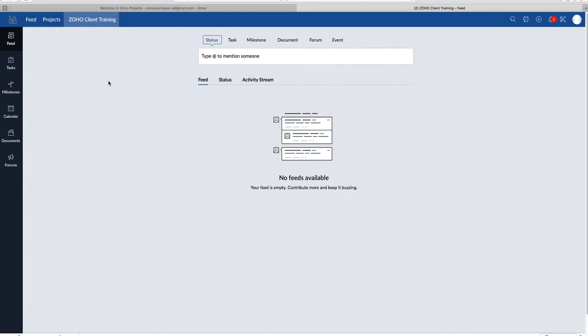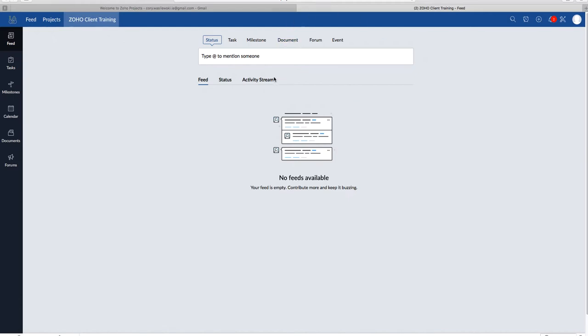The activities could be anything related to work, such as updating a status, a task, a milestone, uploading a document, etc. And I'm going to go further in detail with these later. I just wanted to show you that this is more of like a shortcut.